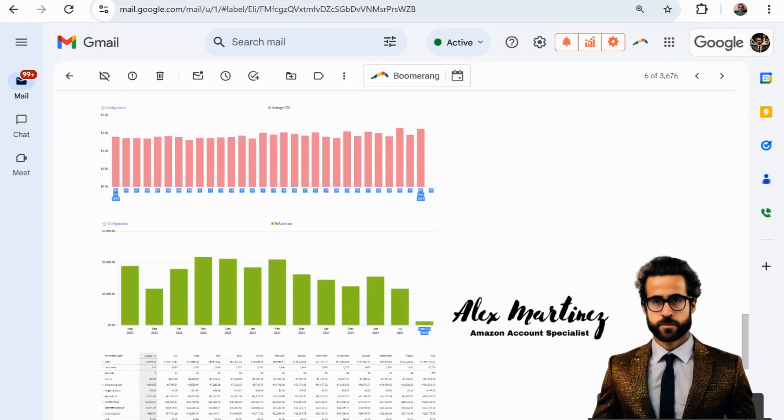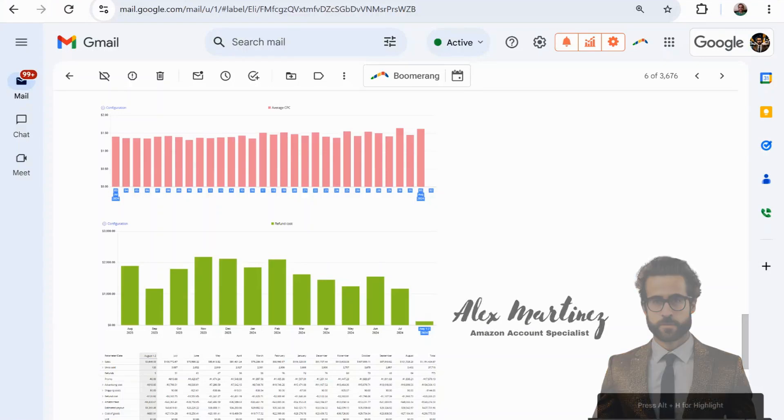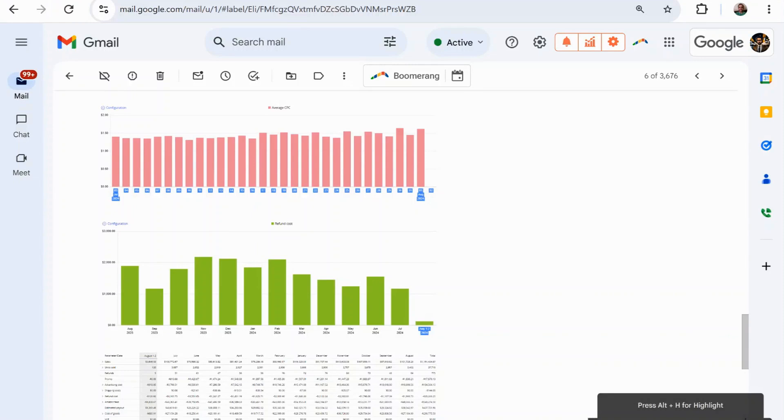A lot of Amazon sellers, I would argue the majority of Amazon sellers, are under the impression that just by listing on Amazon.com, sales flow like they expected from the very beginning.